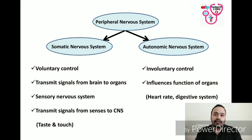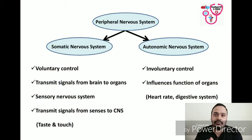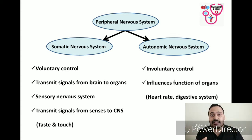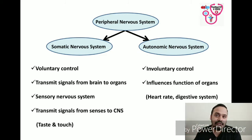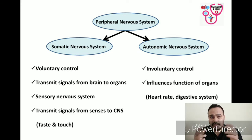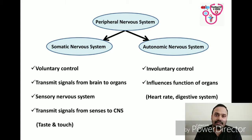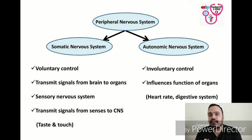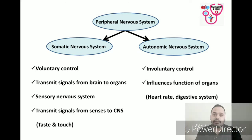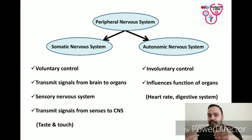The peripheral nervous system is divided into the somatic nervous system and autonomic nervous system. The somatic nervous system is under voluntary control and transmits signals from the brain to end organs such as muscles. The sensory nervous system is part of the somatic nervous system and transmits signals from the senses such as taste and body touch. The autonomic nervous system is a self-regulating system which influences the function of organs such as heart rate and the function of the digestive system.